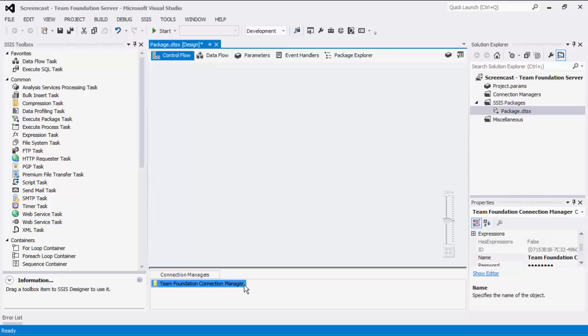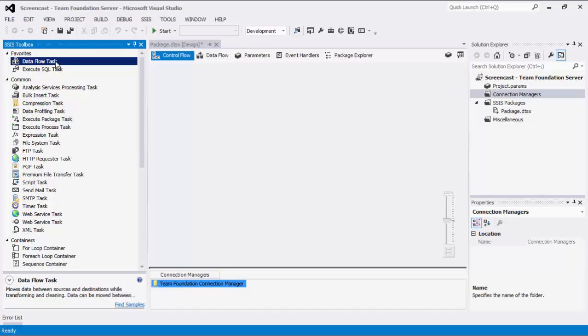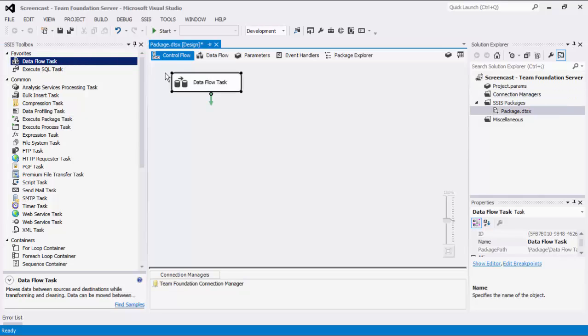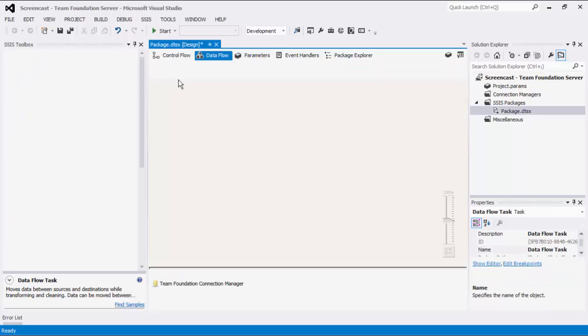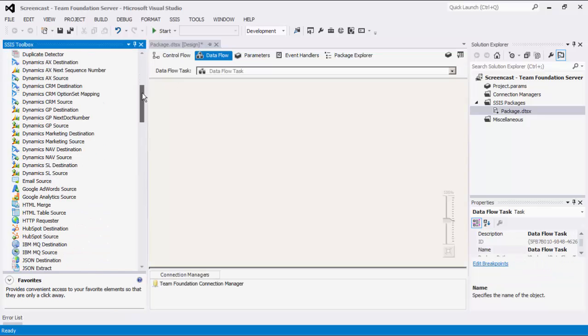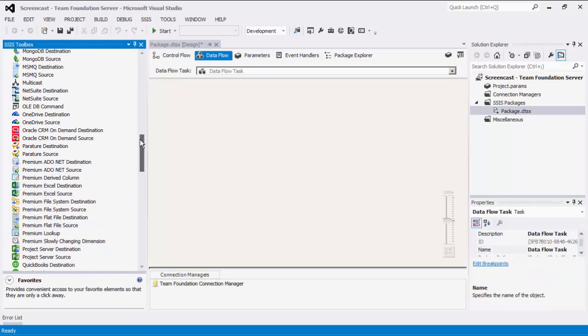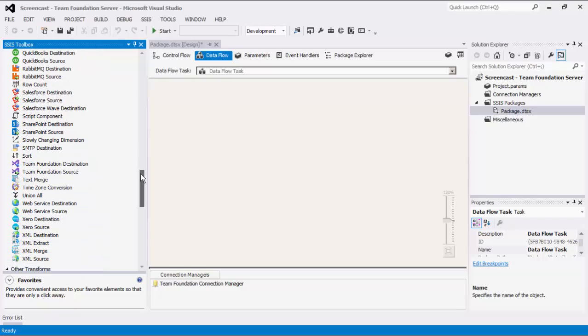Please note that the connection manager that we just created is a package-level connection manager. You can create project-level connection managers if you right-click the Connection Managers node within the Solution Explorer. After creating the Team Foundation Connection Manager, you can start to create data flow tasks to facilitate data integration. Within your data flow task, we offer two data flow components that would help you to implement integration solutions for Team Foundation Server.